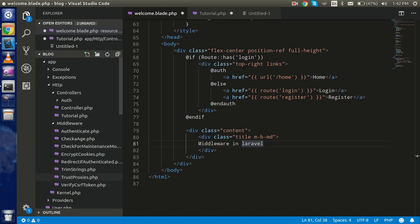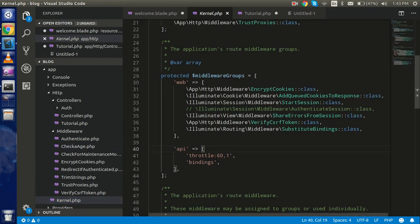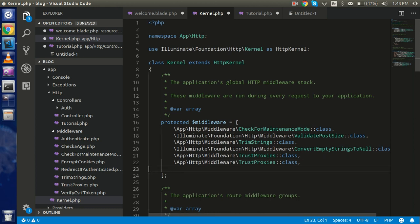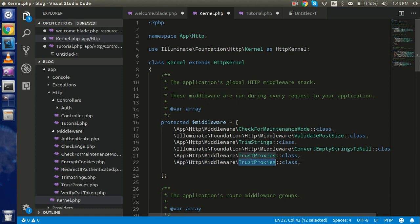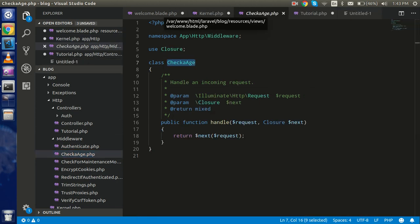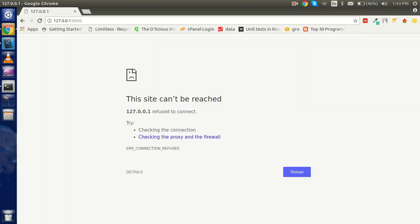Now, how can we use this middleware? For that I have to go to kernel.php. If you want to use this middleware for all files globally, you add the path of your middleware to the middleware array. The path is App\Http\Middleware\IsCheck. Sometimes I make spelling mistakes, so I'll copy and paste. Now it will work for all URLs.